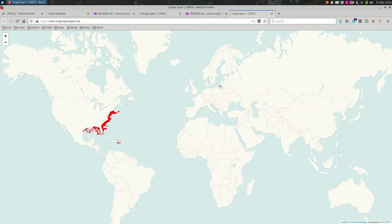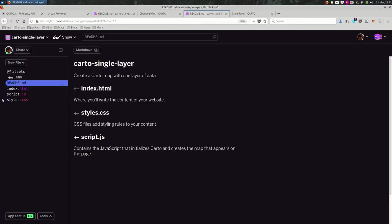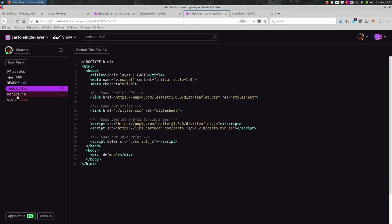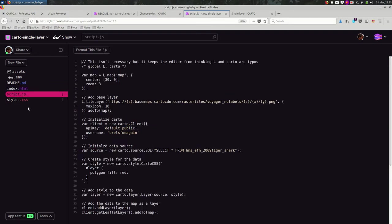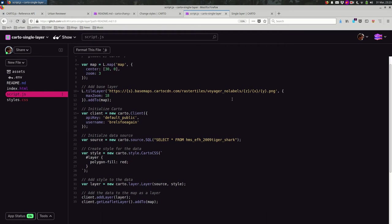So if we look at the code for this, this is some code that I've used a number of times. It might look familiar in terms of the HTML. We're mostly just loading libraries and making a place for a map. In terms of the JavaScript, we're just setting up the leaflet map, setting up Carto, pulling in our layer from Carto.